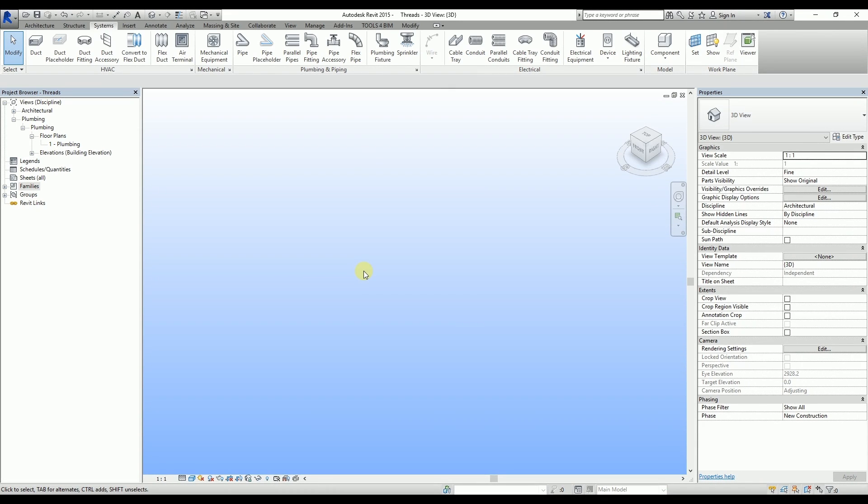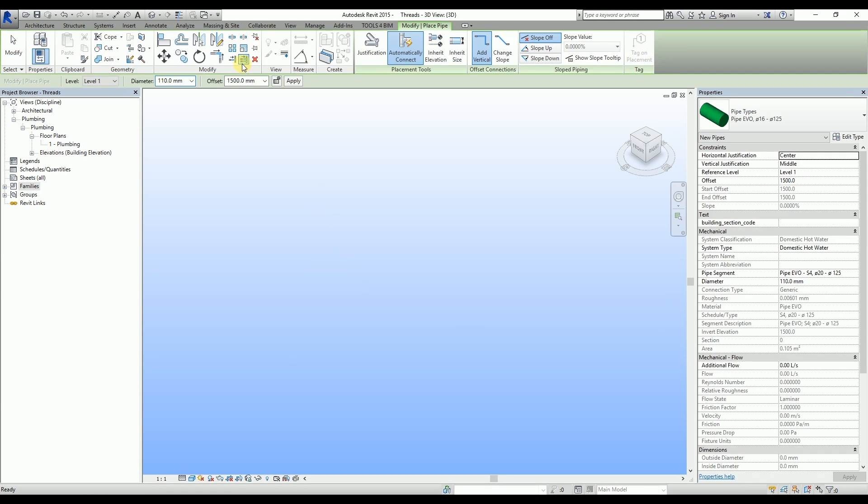Hi, in this video I will show you T and saddle connections in Wabin's PPR system. First I will go for the pipe tool and place a PPR pipe in the project.